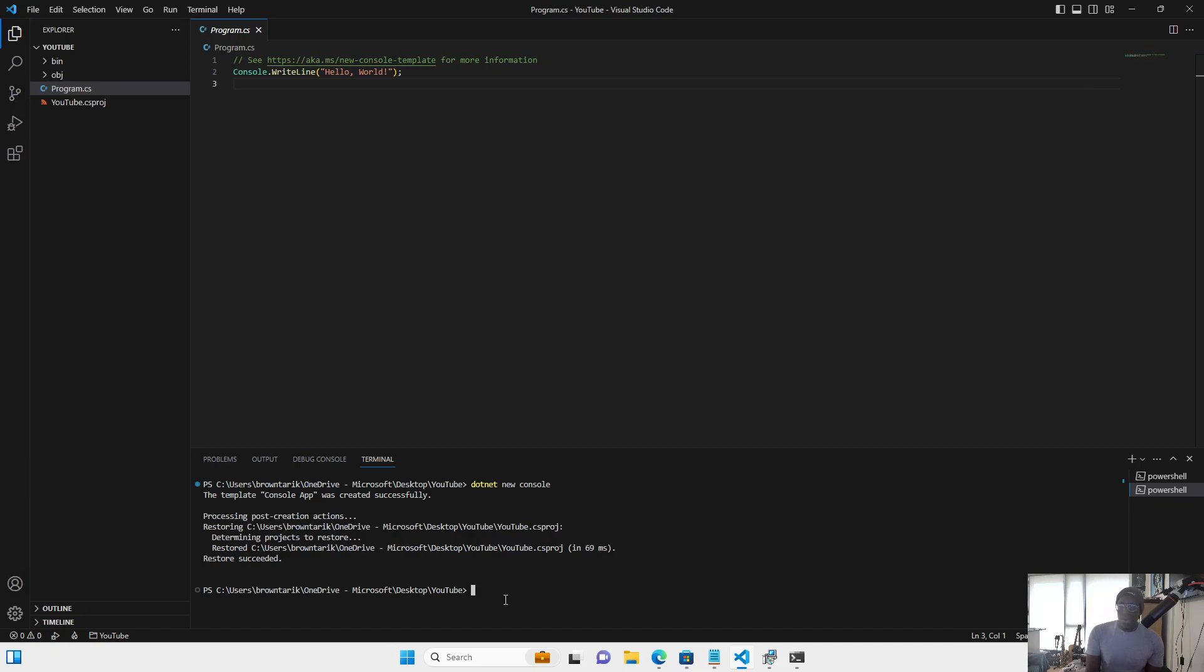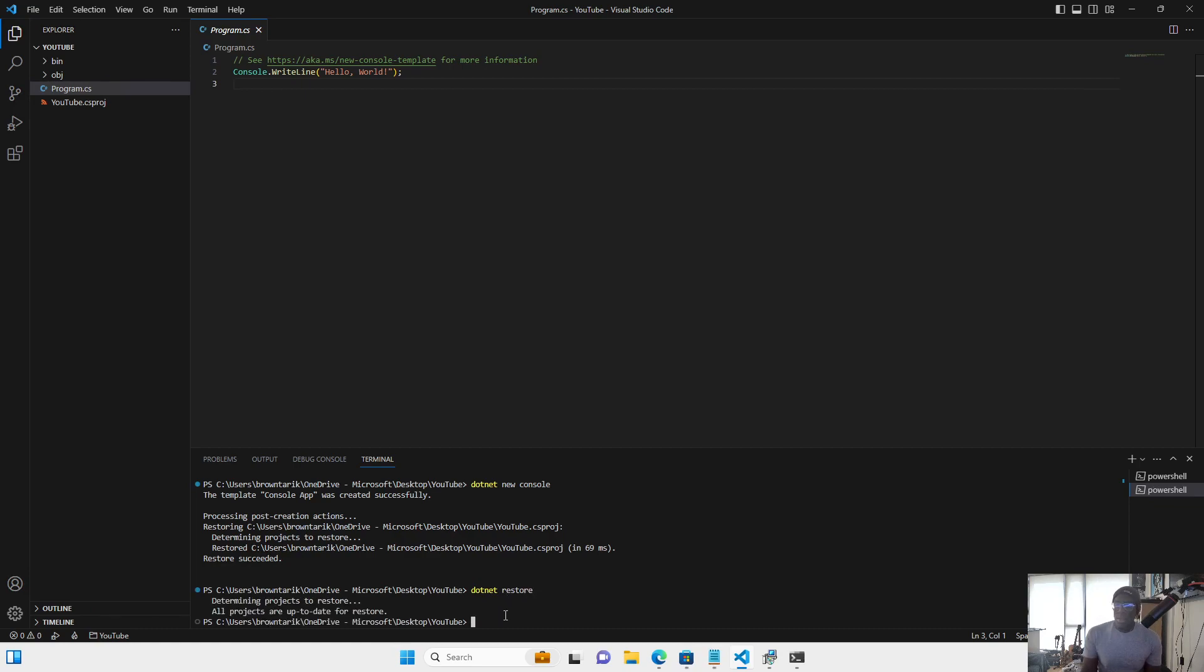And then the next thing we will do is we will type in .NET restore to make sure everything is filled correctly. And then we will just type .NET.